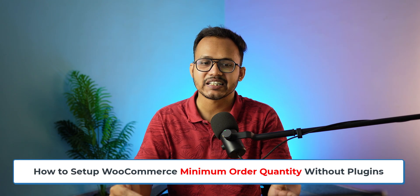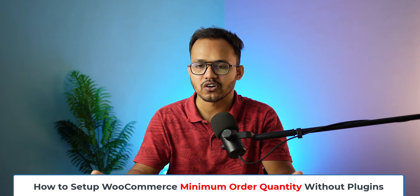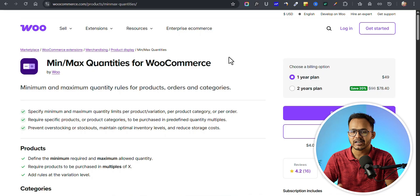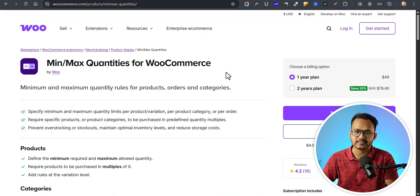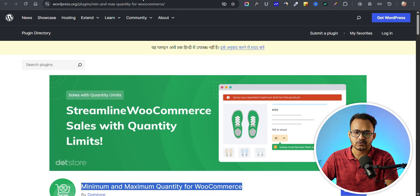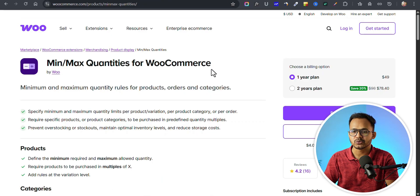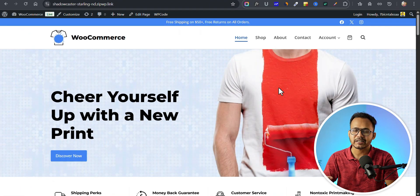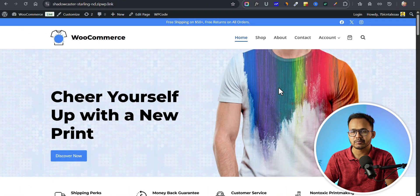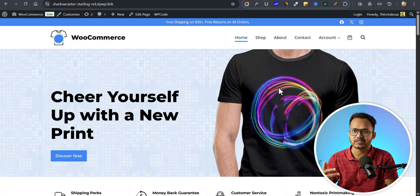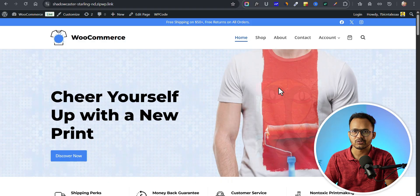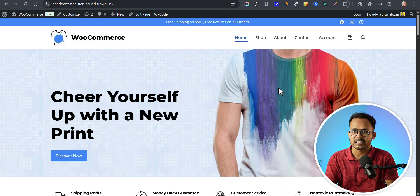Hello everyone, welcome back to KetoBlogging. In today's video I am going to show you how you can set minimum and maximum quantity for your WooCommerce order. As you can see, there is no option to add minimum and maximum quantity set by WooCommerce. For this you need to use plugins, but you don't need a plugin for that. You can just add a simple code snippet to your WooCommerce website to enable minimum and maximum quantity for a product. So if you set a minimum quantity of two, then the user has to select at least two products before they can proceed to checkout.